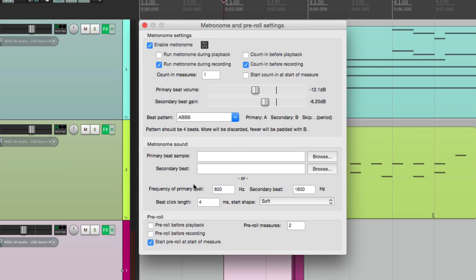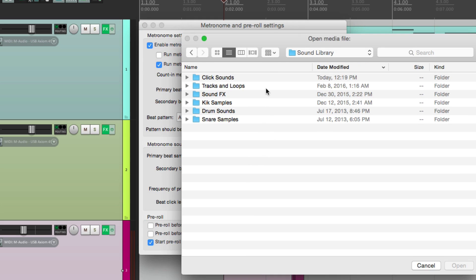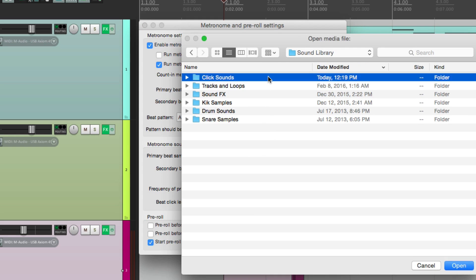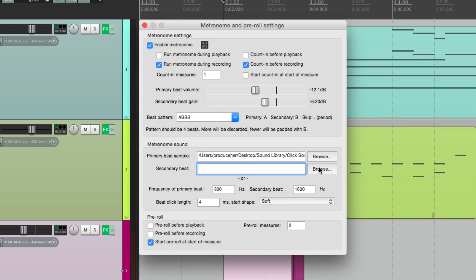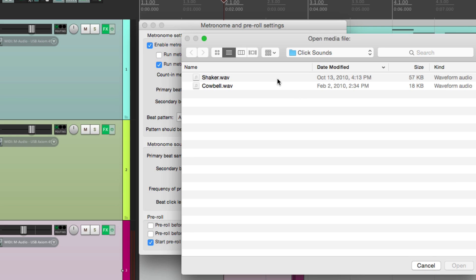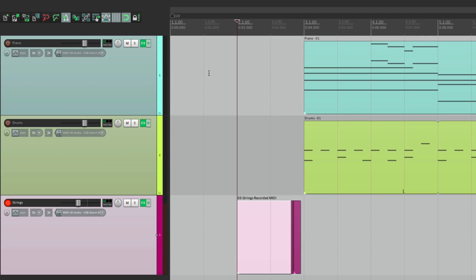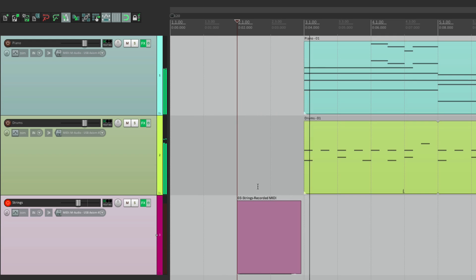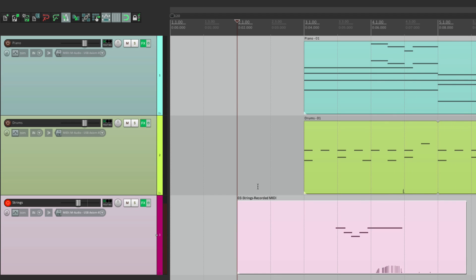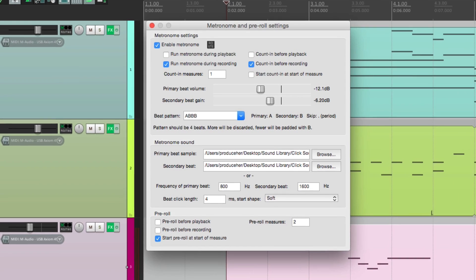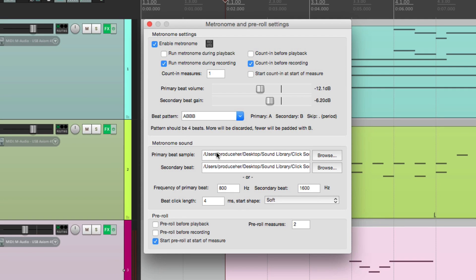Now if you don't like these sounds, we can create our own custom click track right here using two different sounds. Let's browse for the primary one — right over here I have some click sounds. Let's choose a cowbell for the primary sound and a shaker for the secondary sound. Now we've created our own custom click. And if we want to go back to the default sounds, just clear this out.